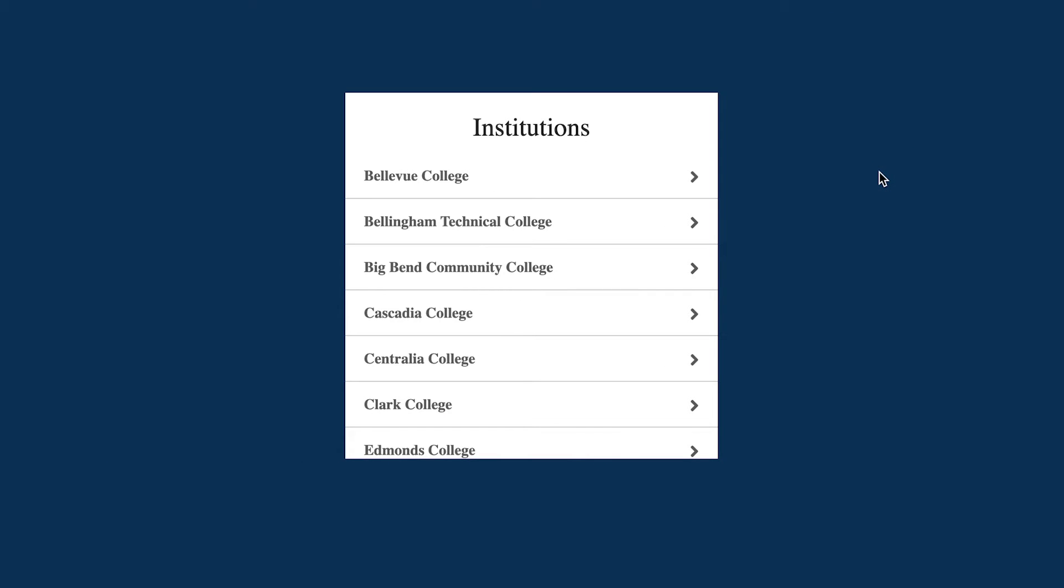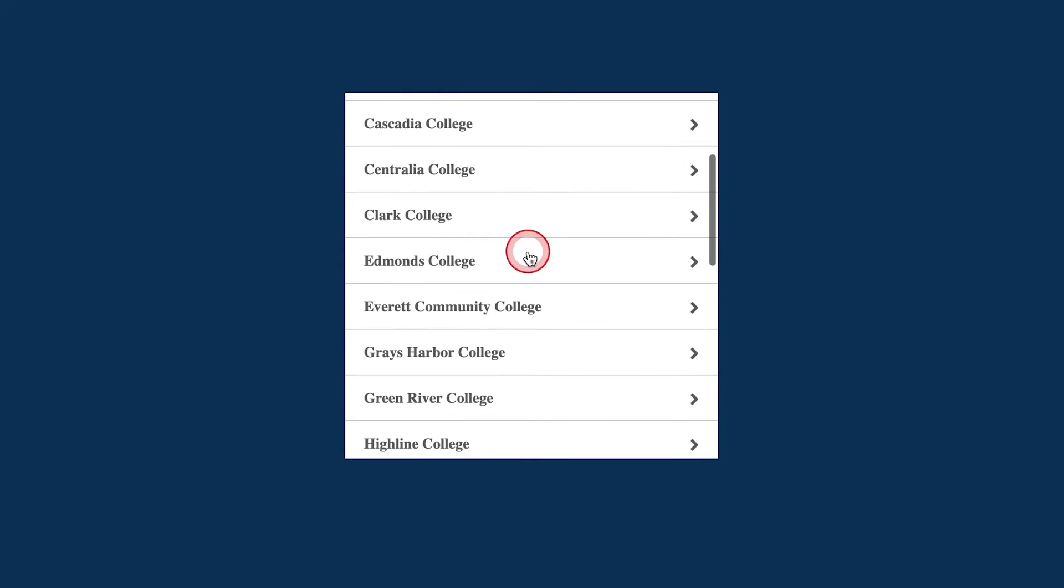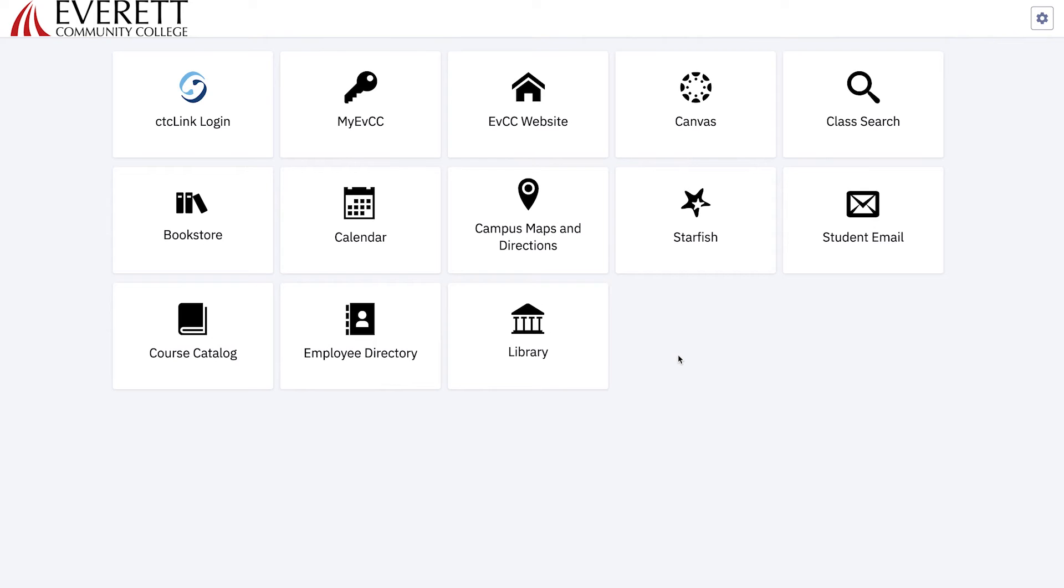Select the institution you are registering for. Scroll down until you find Everett Community College and select it. This will take you to the CTC Link mobile app springboard.